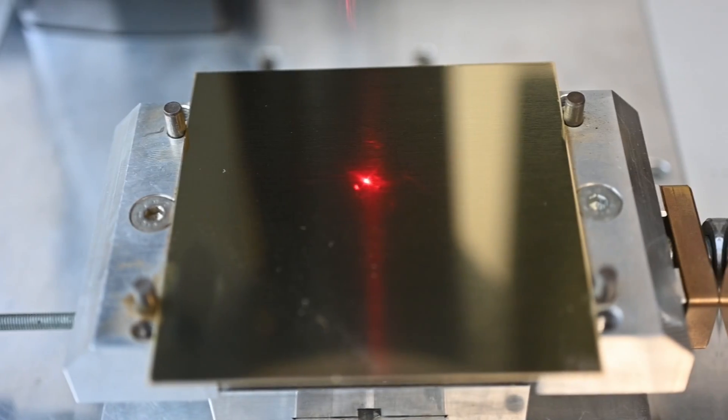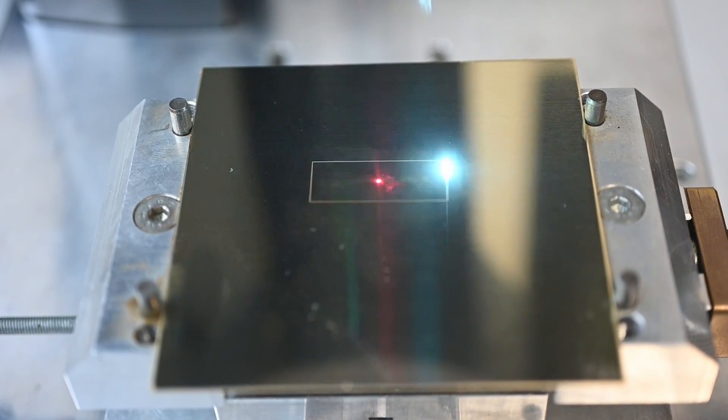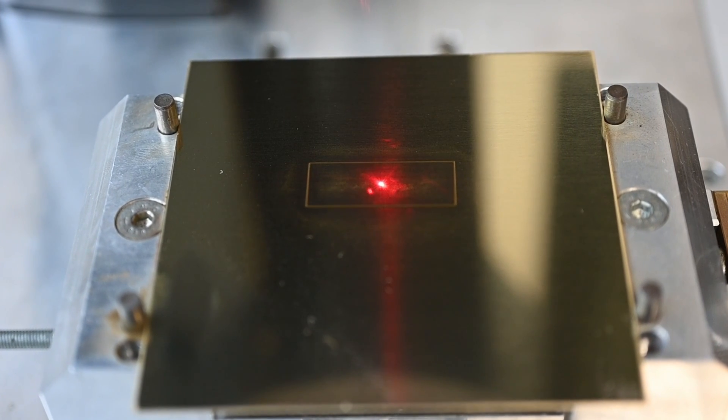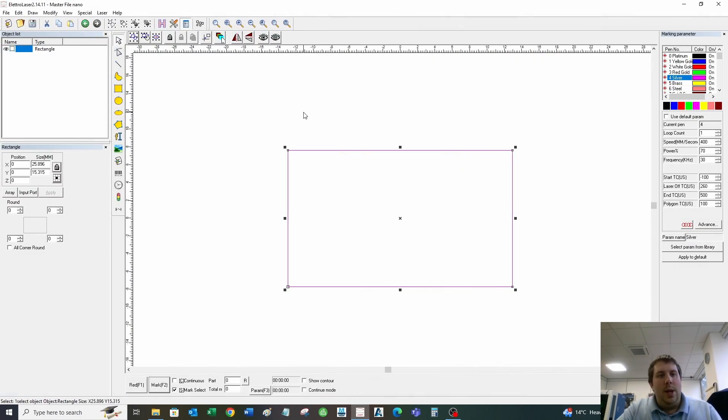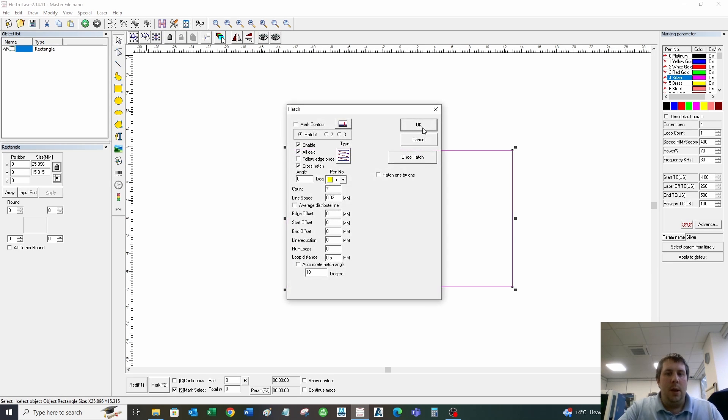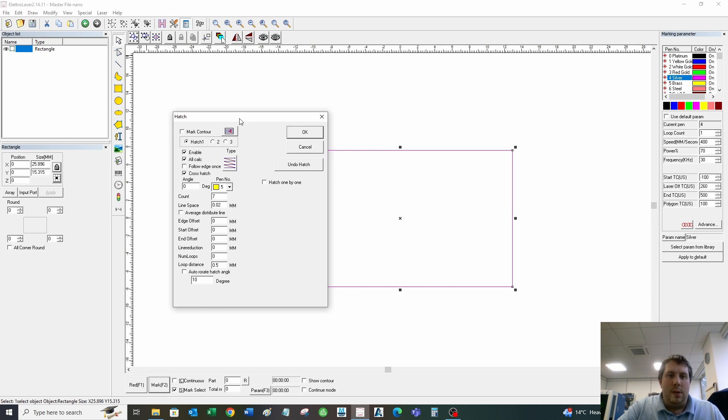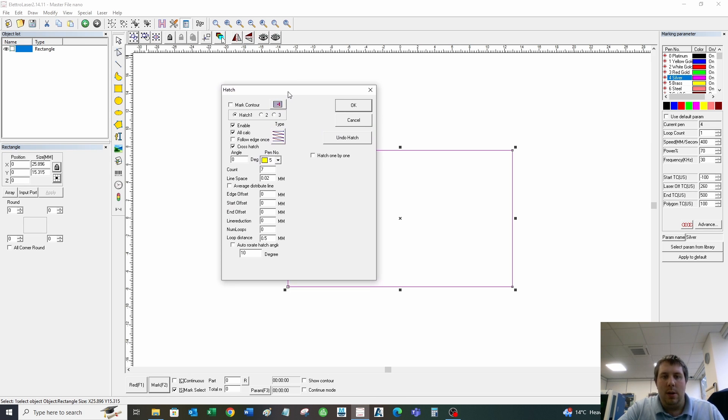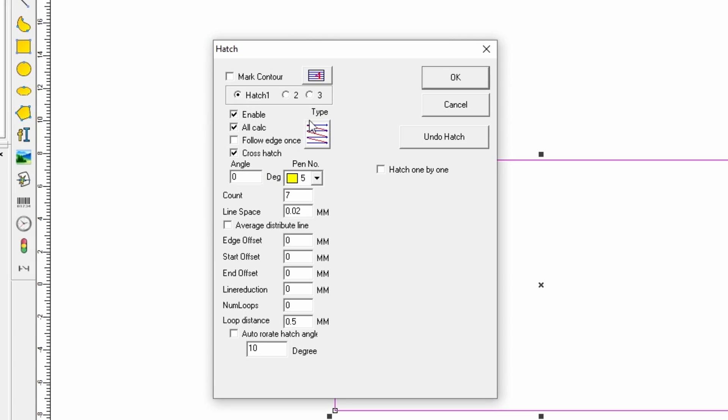The way to get deep engraving is to do something called hatch, this H on the top menu. This opens the hatch menu. I'm going to talk to you only about the ones you actually need to use rather than going through all the settings. Hatch one is how you do your deep engraving.